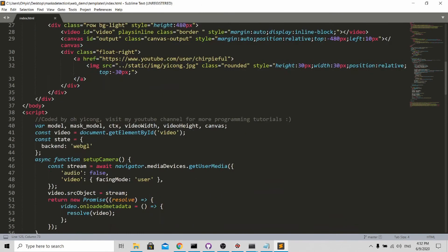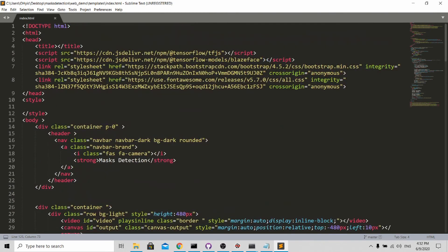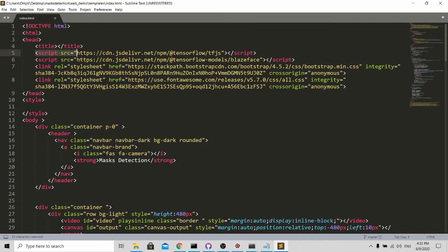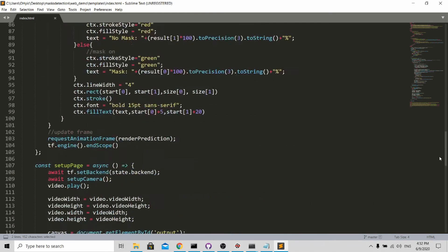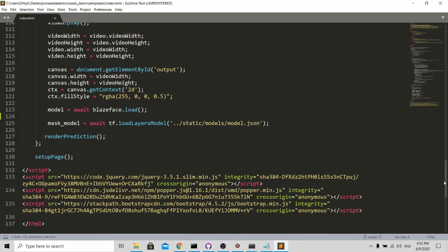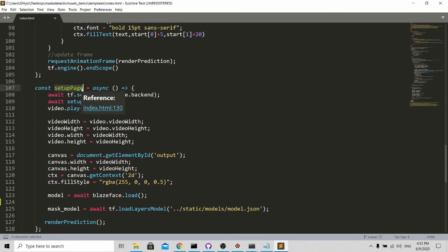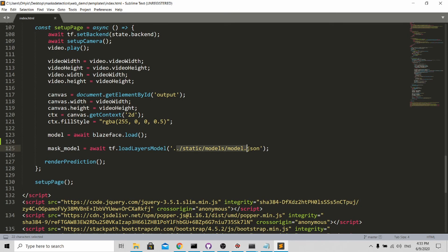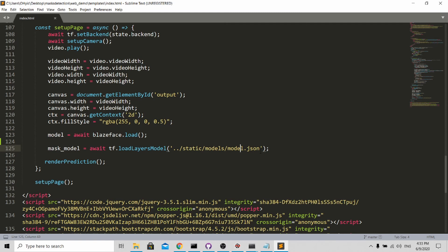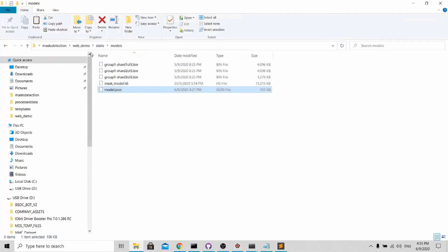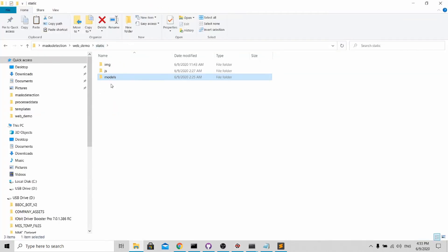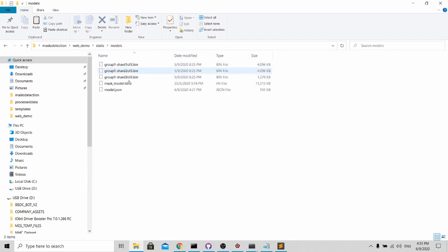You open up your index.html. The first thing you need to import is the TensorFlow model - these two lines are very important. Next, you need to load your model. It's all the way down here under the setup page. For here, I will load my model, my mask detection model. It's very simple - I just follow my path directory. It's in static/models/model.json.